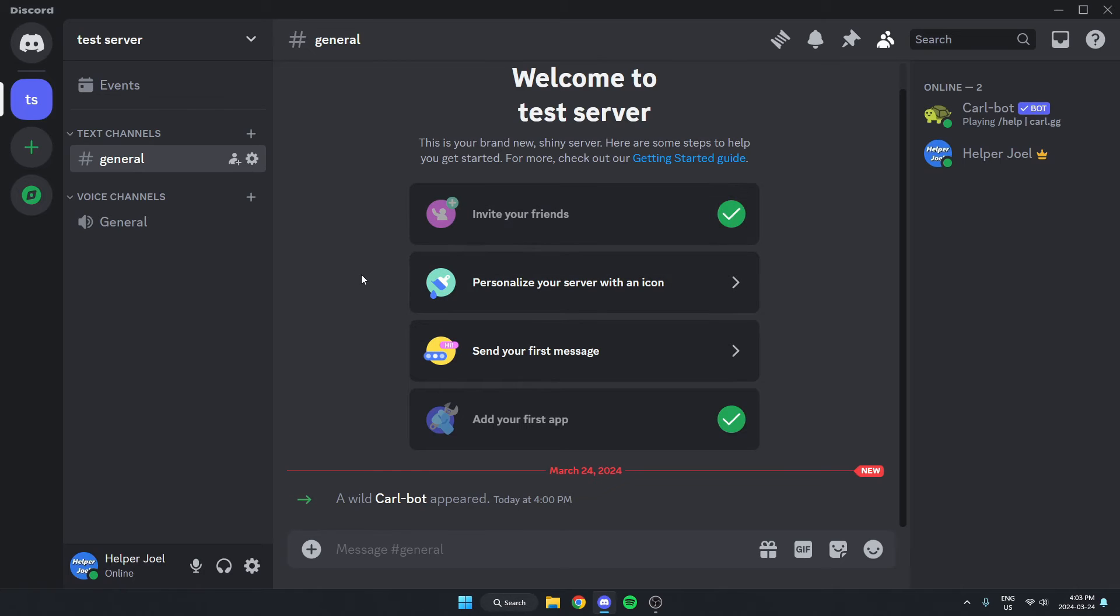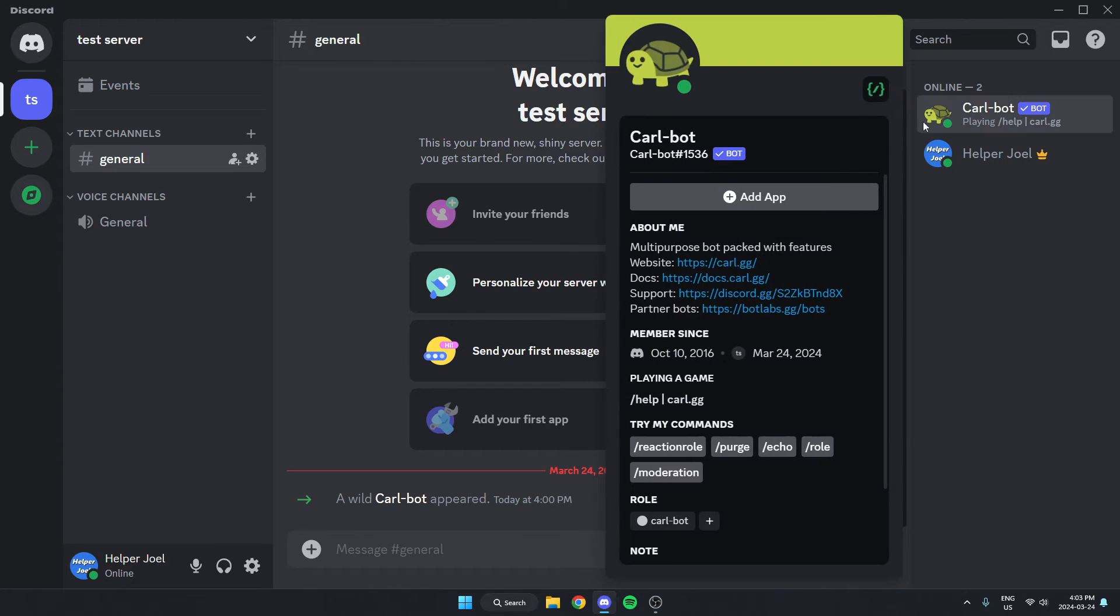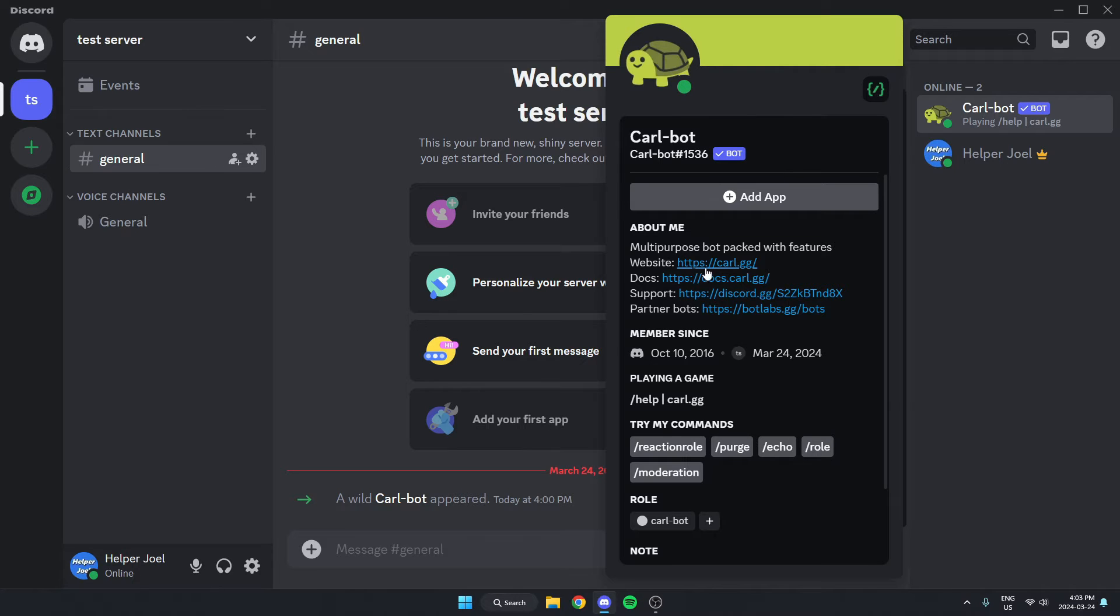What I'm going to do from here is go to Carlbot. I'm going to click on Carlbot and go to Carlbot's Discord profile. And in its About Me, there's the website option with a link. I'm just going to click on this link.